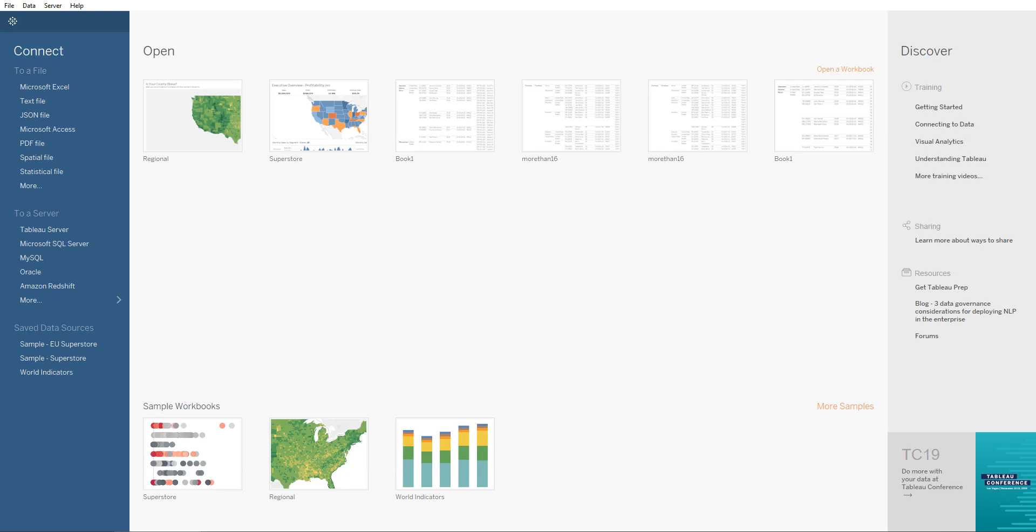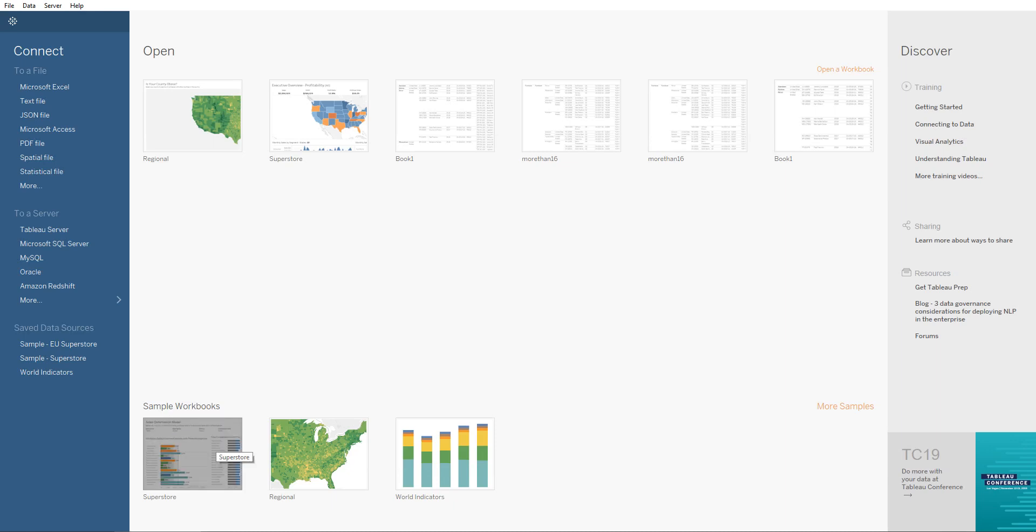Hey guys, in this video I'll be showing you one of the new features that have been added to Tableau. We're using the latest 2019.1 version. In this video, what I'll be showing you is the buttons feature that has been added in the dashboards part of your view.